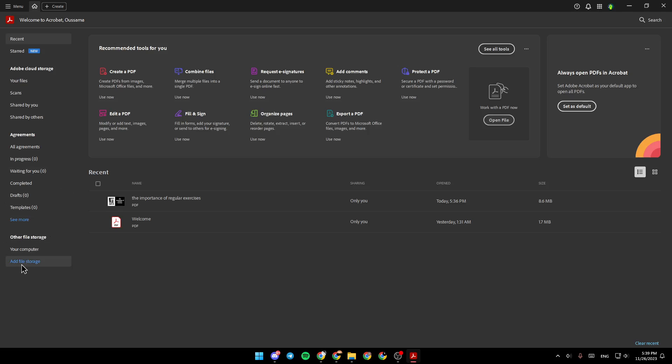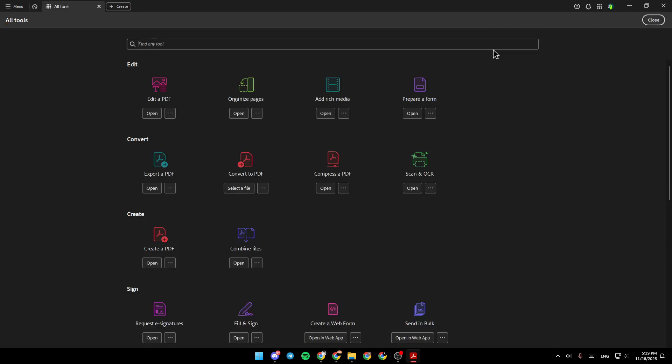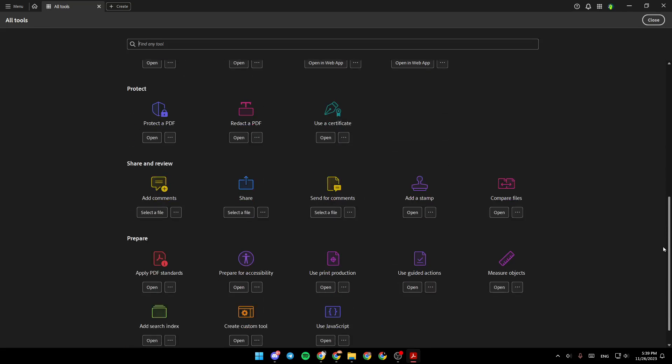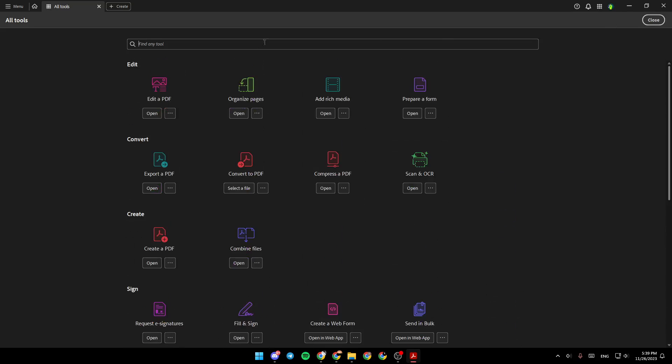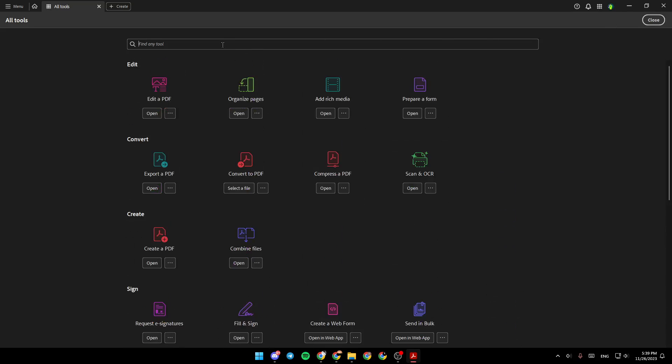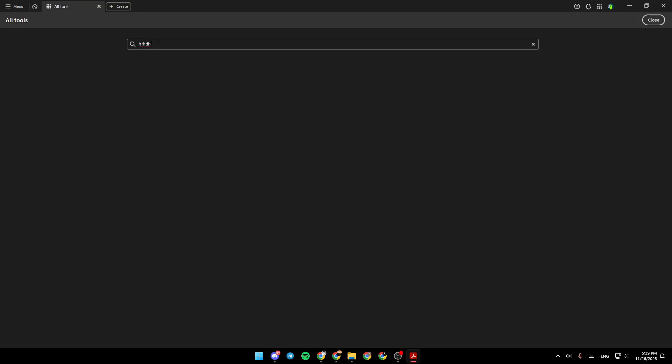You can also add a file storage from here. Right here, you're going to find recommended tools for you. If you click on see all tools, you're going to be able to see all of the available tools. And if you go to the search bar, you can find any tool by searching for it right here.